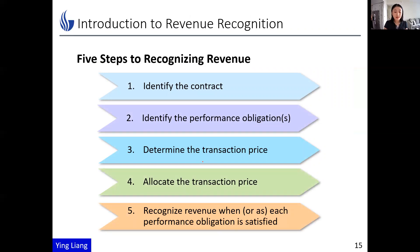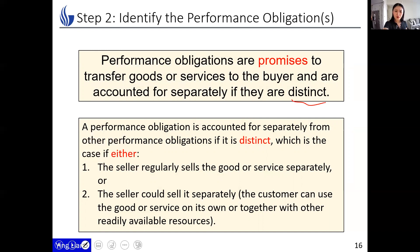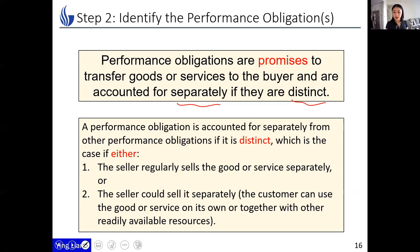Now let's get to step two: identify the performance obligations. A performance obligation is defined as a promise to transfer goods or services to the buyer. The promises are accounted for separately if they are distinct. A performance obligation is accounted for separately from other performance obligations if it is distinct, which is the case if either of two conditions is met. The first case is that the seller regularly sells the goods and services separately.